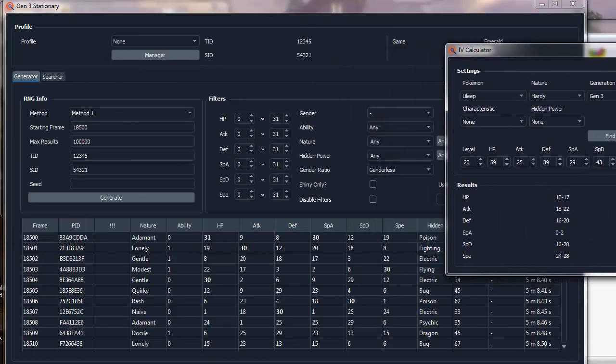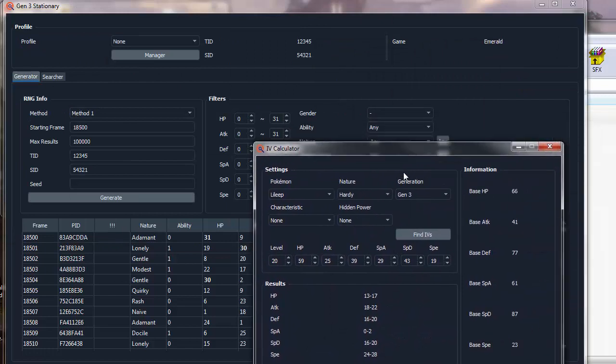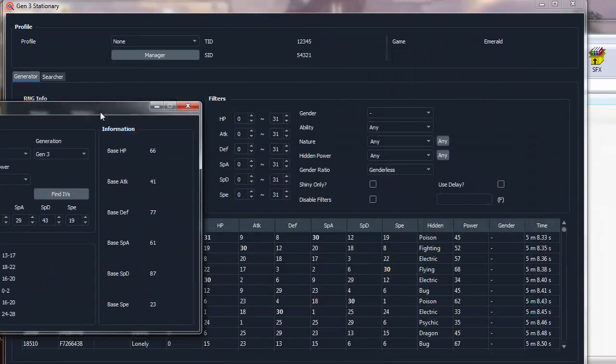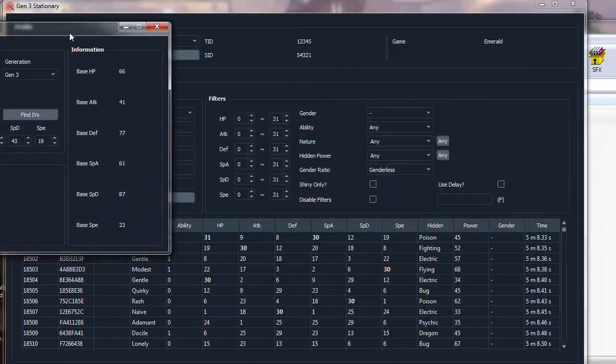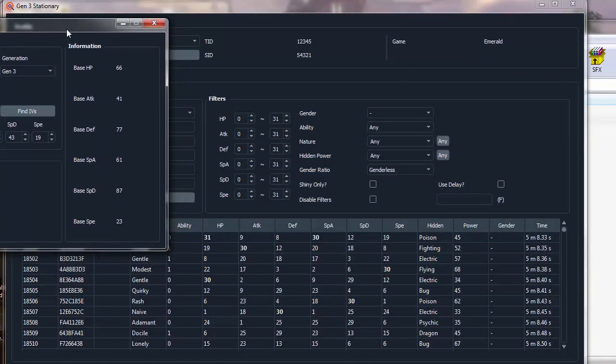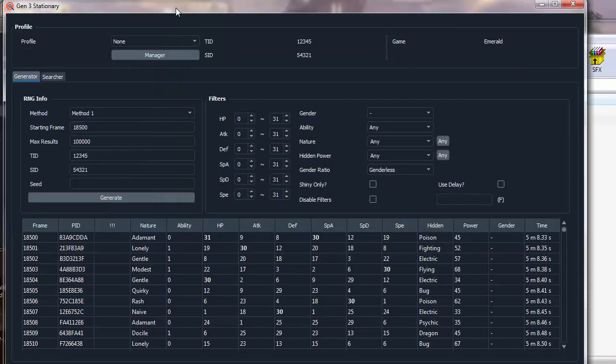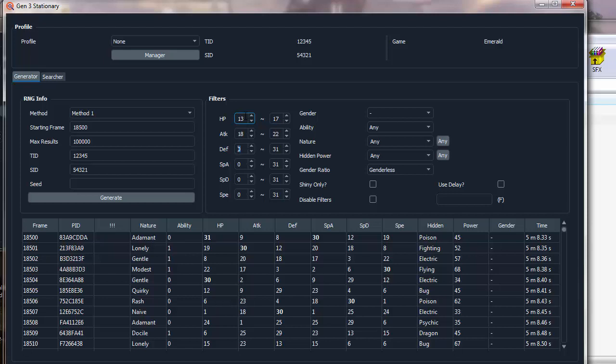So once you get all of the IVs and whatnot, you're going to type the ranges into, yeah, so you're going to type the ranges into here, so it's 13, 17, 18, 22, 20. And you don't have to use Poke Finder's IV Calc, you can use whichever one you find appropriate, just whichever one you like, really. And search.